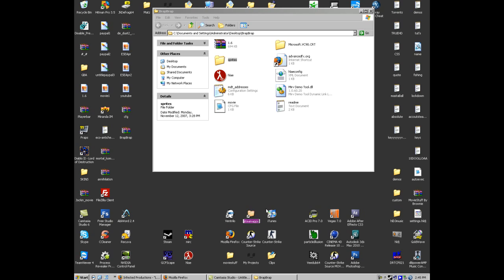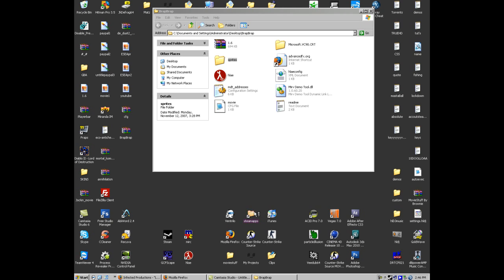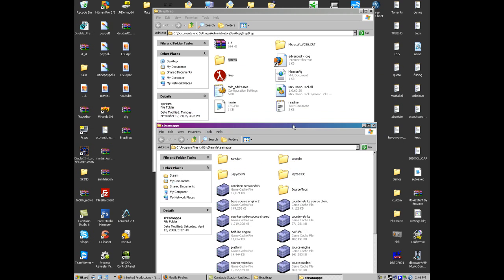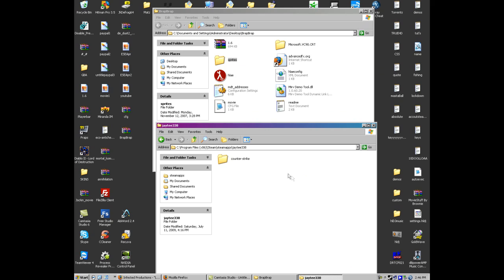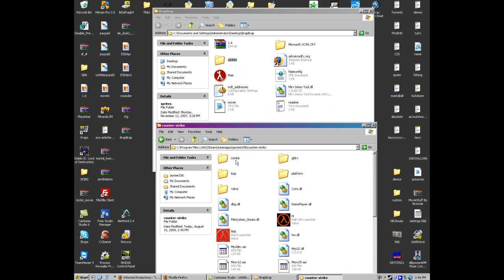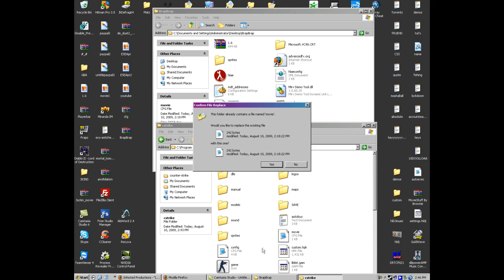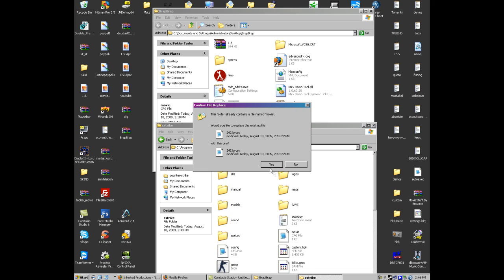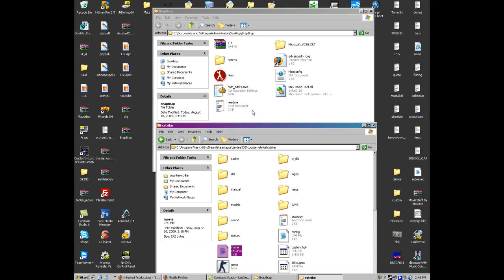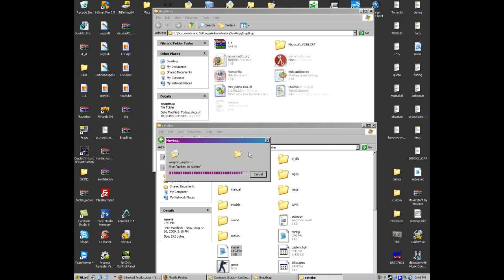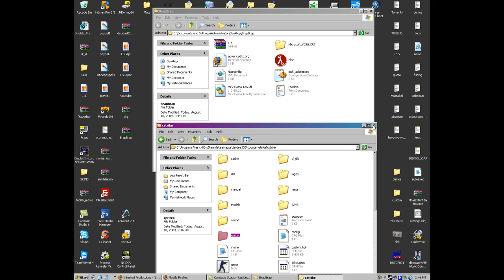So open up Steam Apps. There we go. Go to your movie making account. Let's see, Counter-Strike. Here it is. Drag in movie.cfg - I already have it but press OK. Drag in this to remove your HUD. Okay.